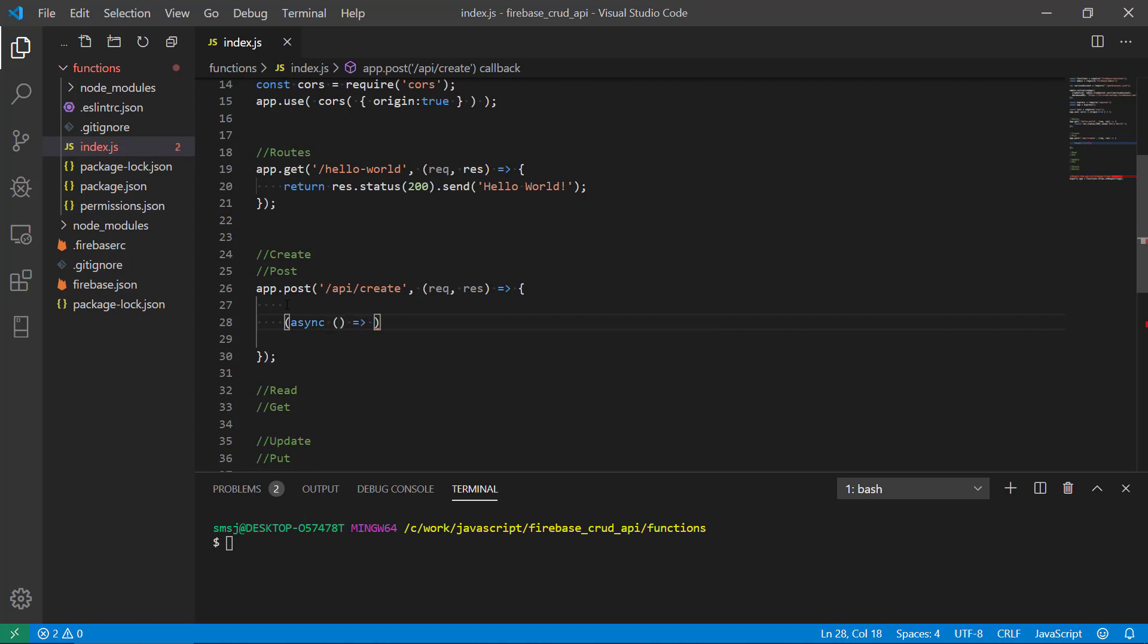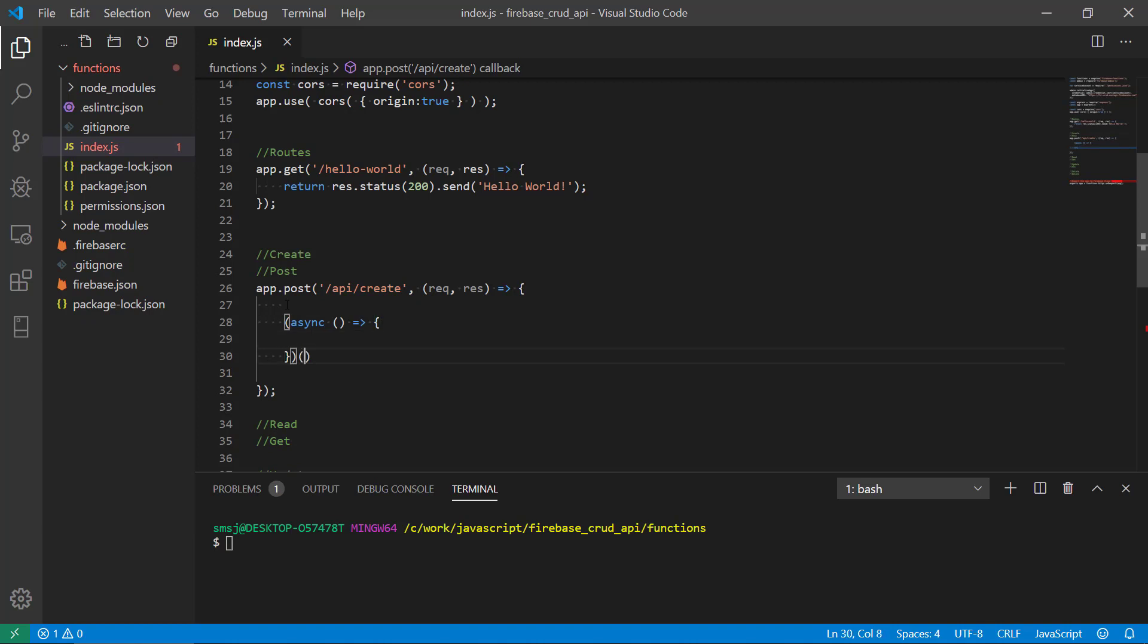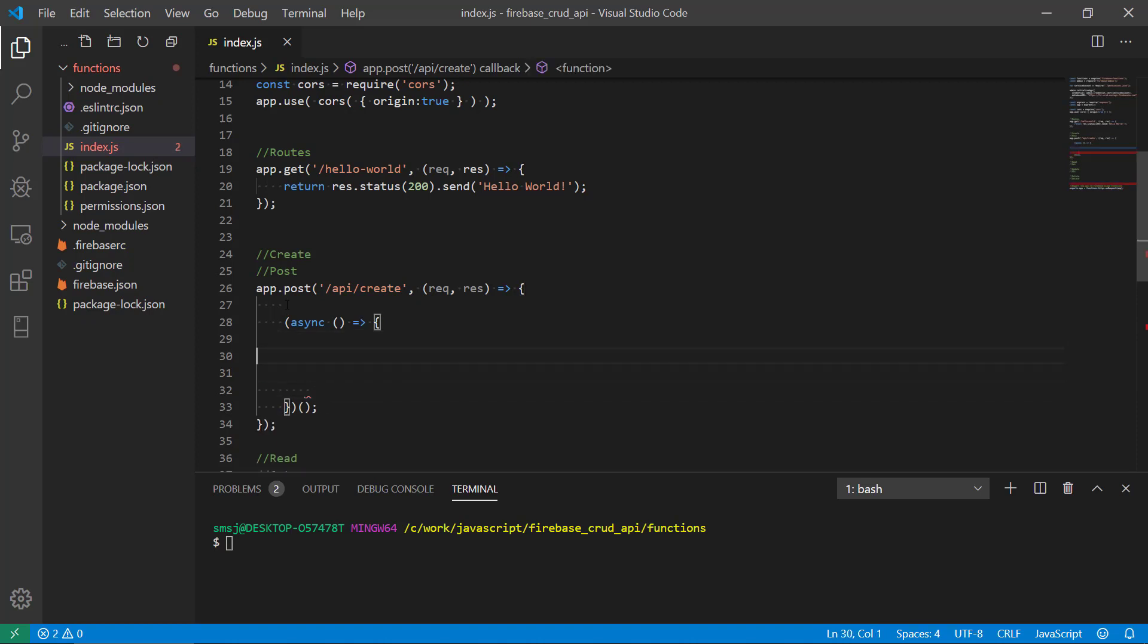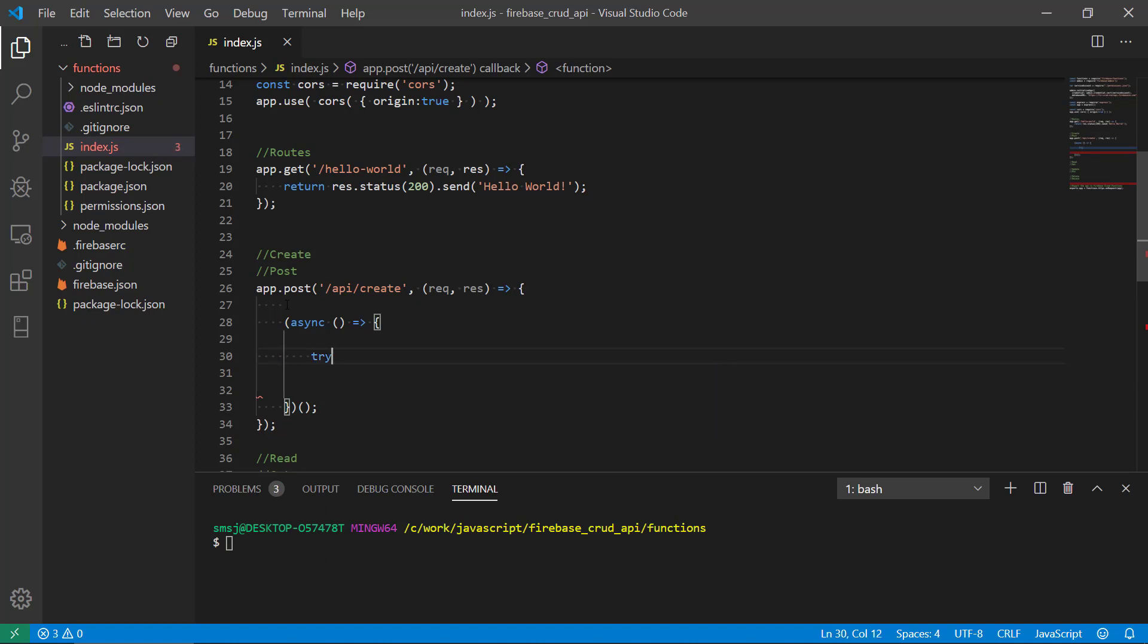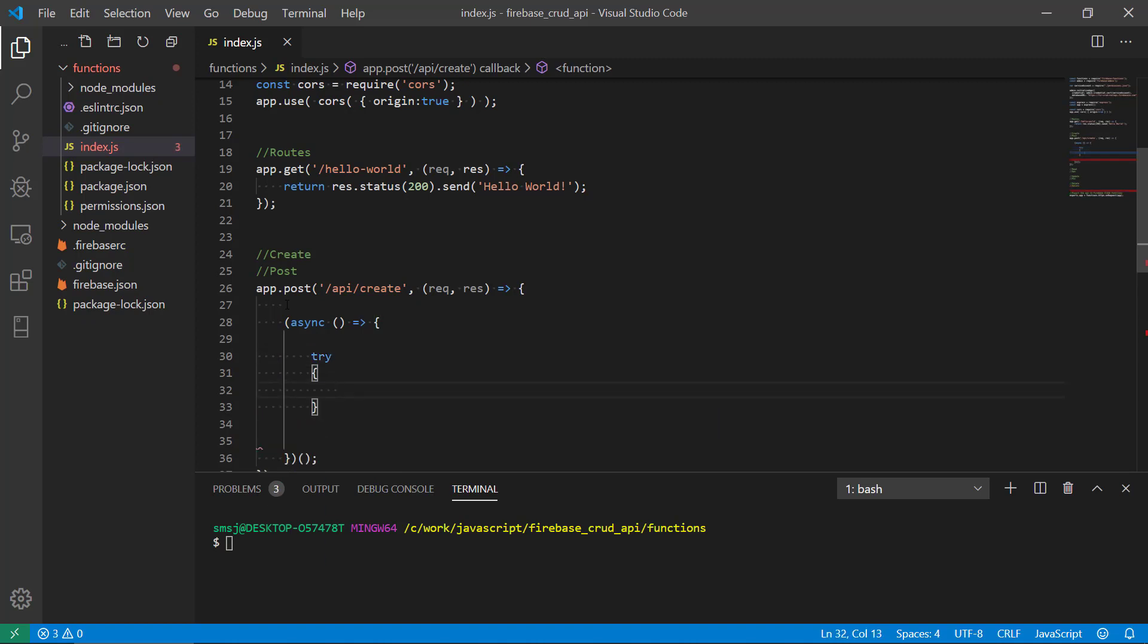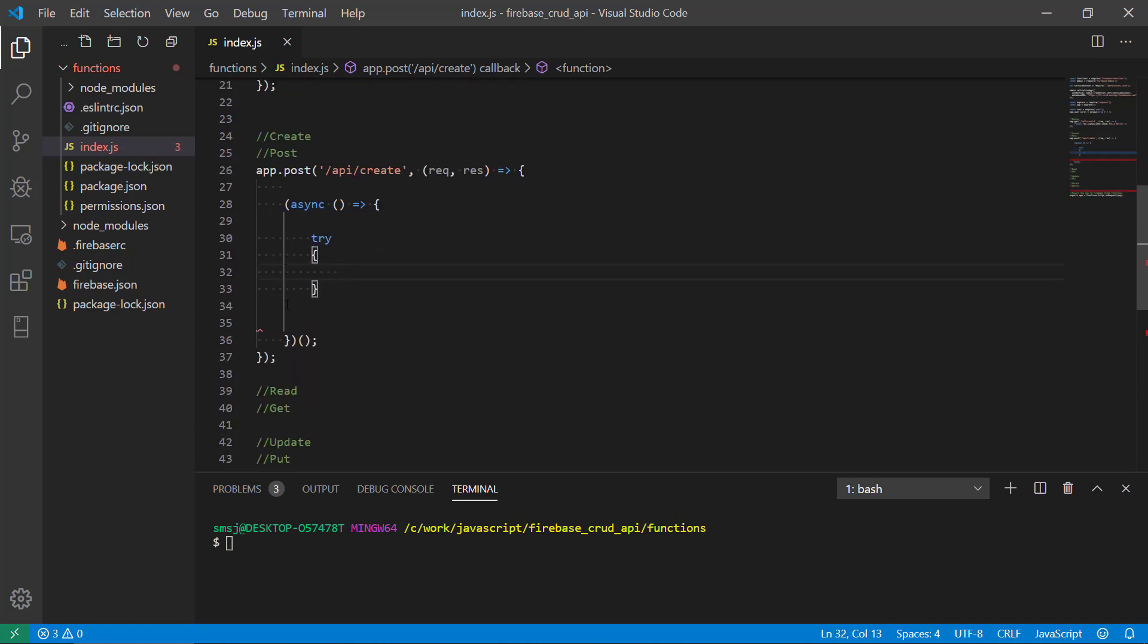What is it going to do? Well it's going to do an asynchronous call because we're working with a database. We're going to have a try and a catch.